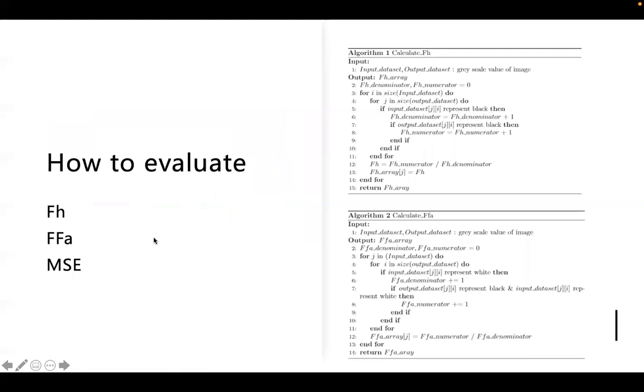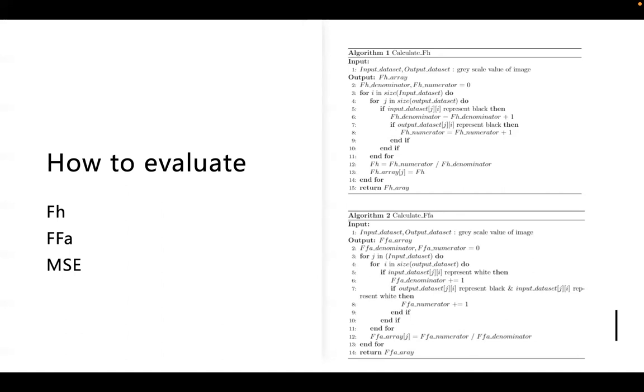For the evaluation part, we use FH, which refers to the fraction of hit. The FFA means the fraction of false alarm. MSE refers to the mean square error. The MSE is commonly used to evaluate the performance of a neural network. The mean square error of prediction is proposed as a criterion for selecting variables. The mathematical formula will be presented in the paper. In this project, we use the mean square error as our prediction error value. The neural network will adjust its weight based on the mean square error value.